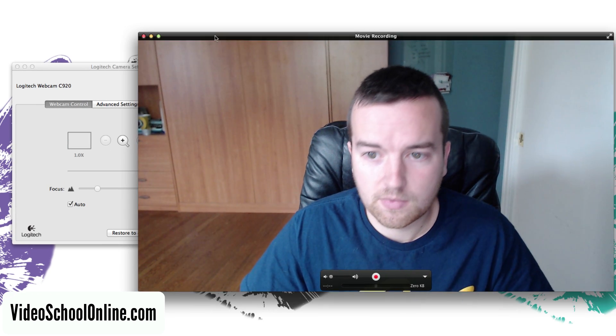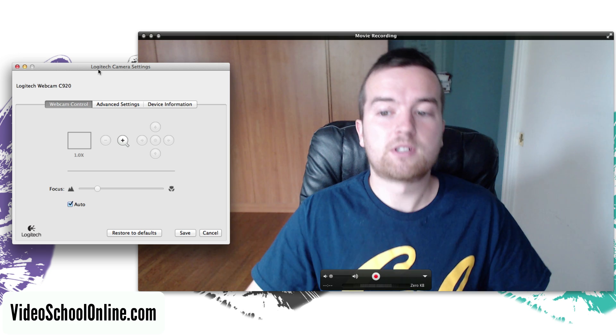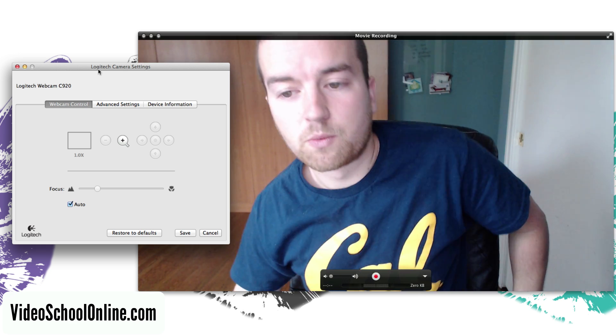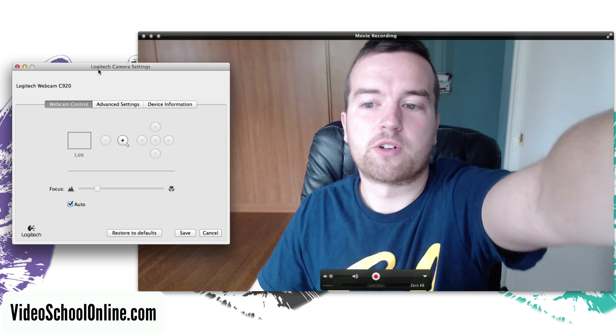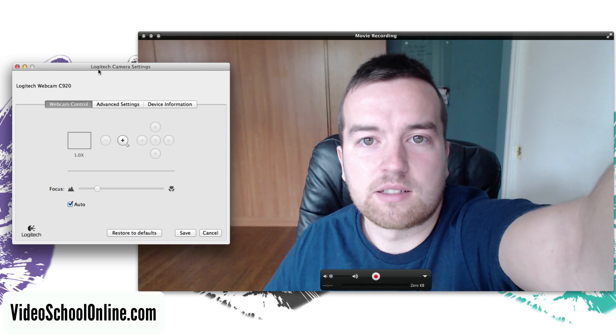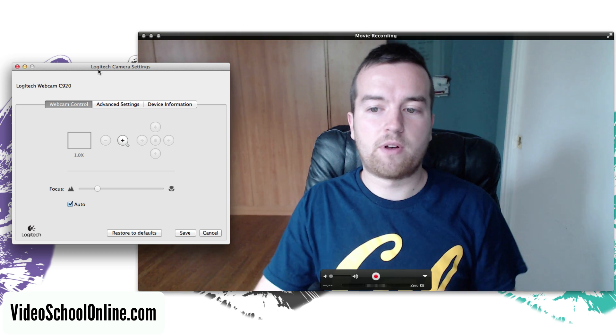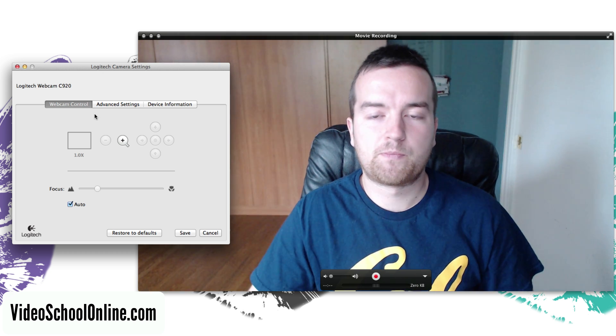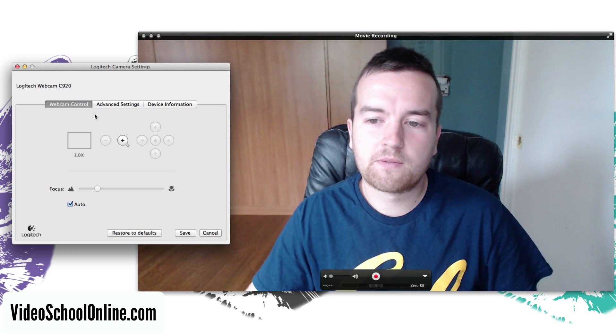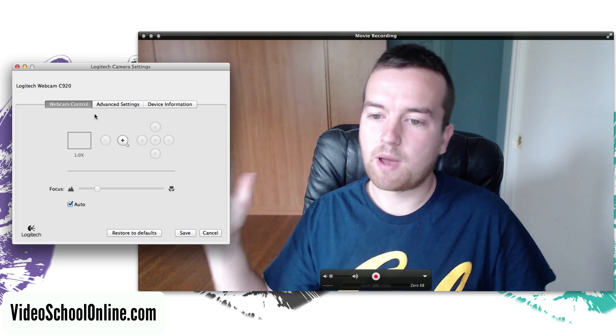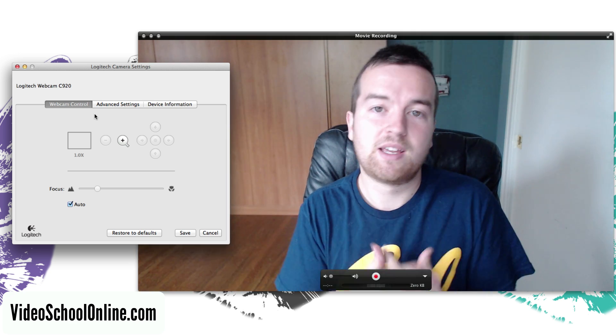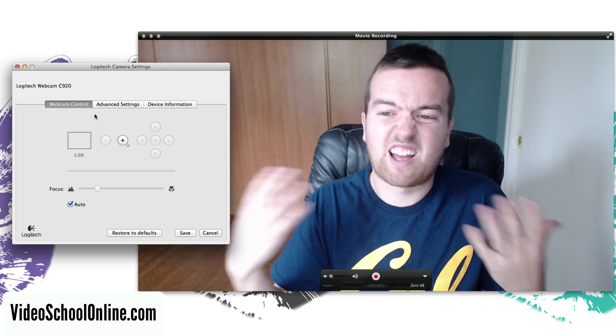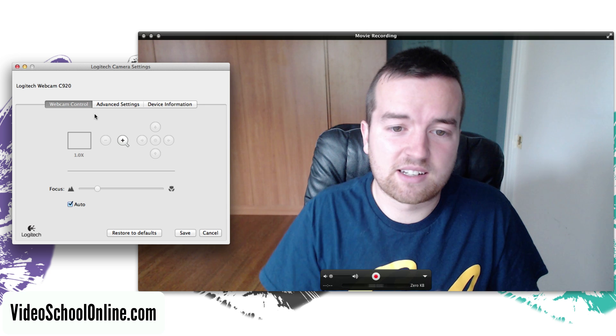Okay so first things first, when you're setting up your webcam you want to make sure that it's as much at eye level as possible. Now if I was doing this for a real video I would hopefully set up the background and turn it around, but sometimes I just want to record a video and get it done with.